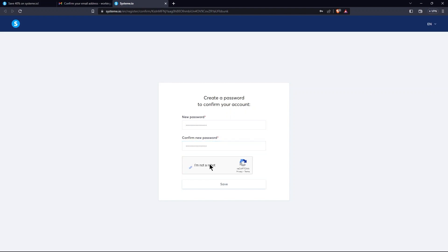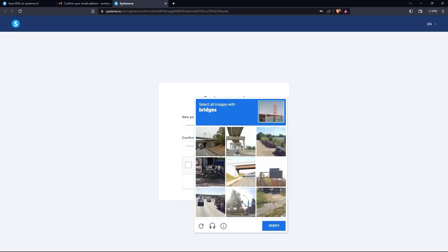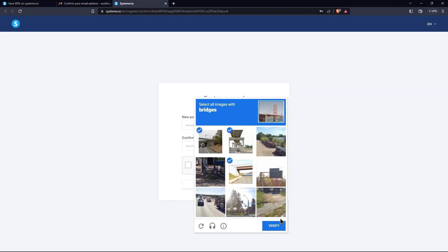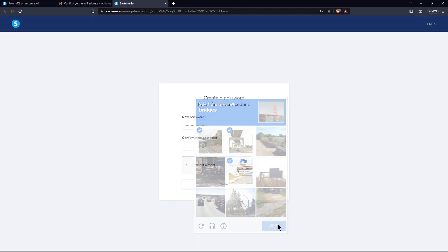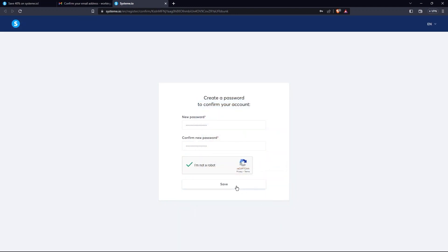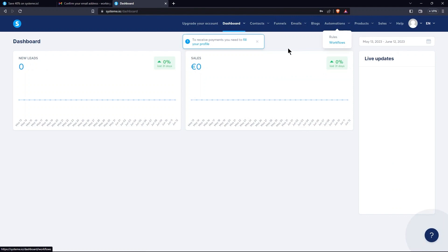Then, re-enter your password and confirm new password. After this, prove your human identity. Here, click on the Verify button.